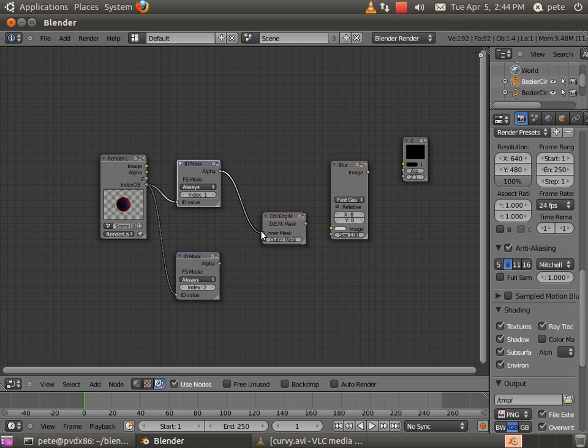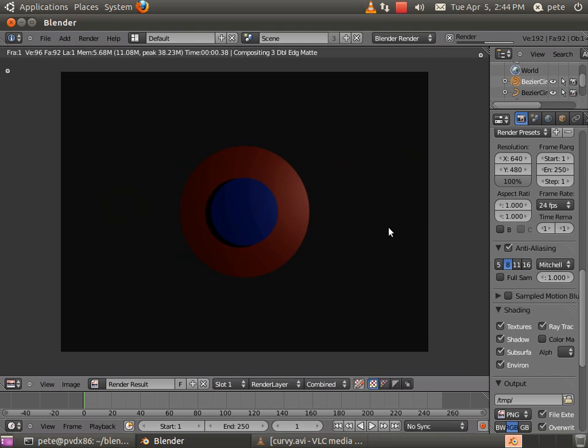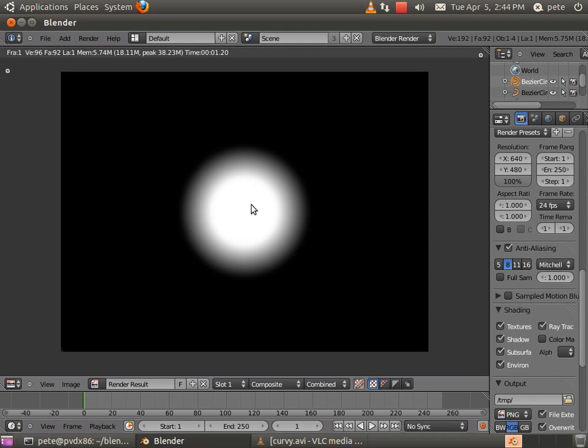That was the blue circle on the inside had the index of 1. The red circle on the outside had the index of 2. That's the outer mask. And then I'm just going to run this through a blur quickly and output it. Now when I render my image, I get this nice looking feathered edge.